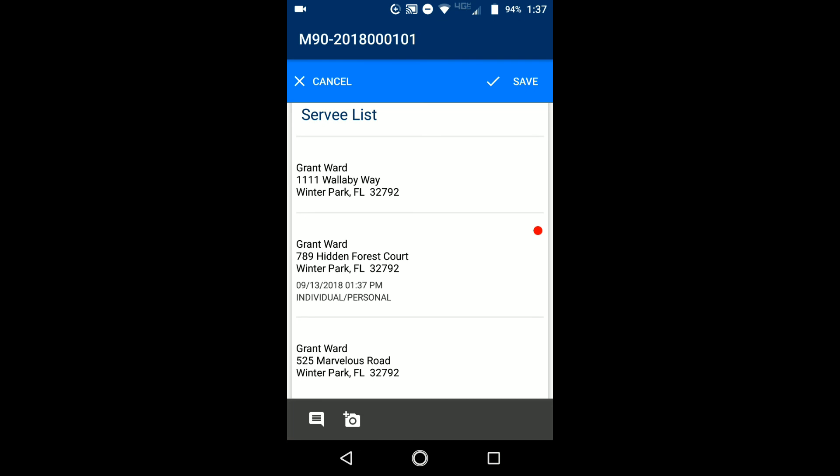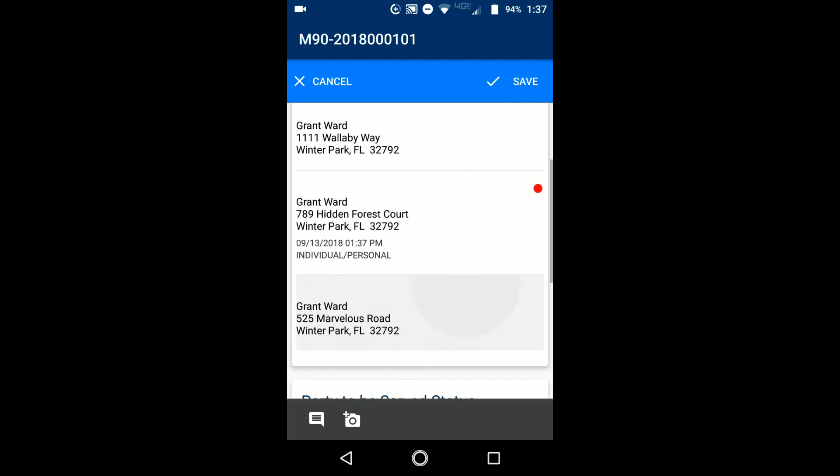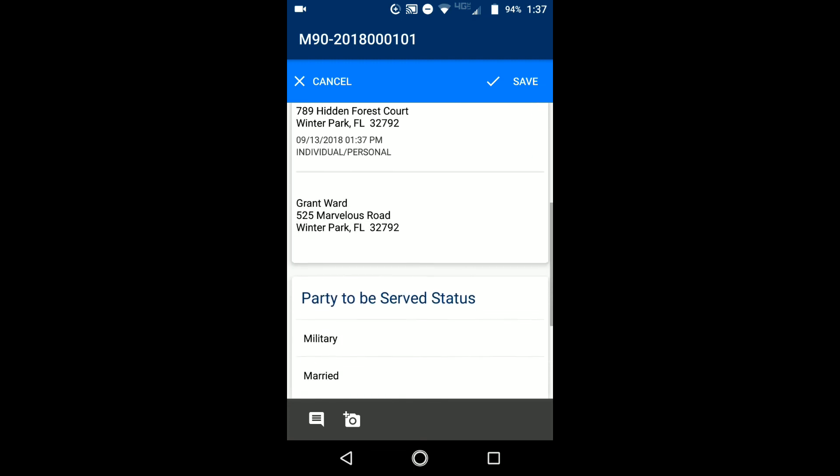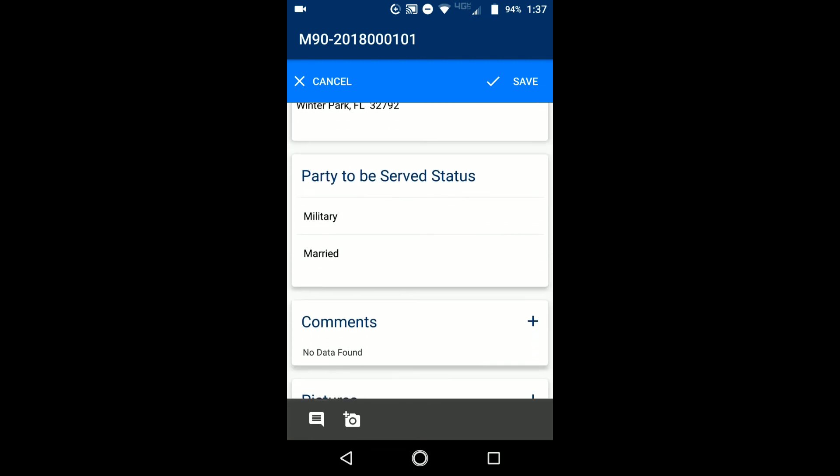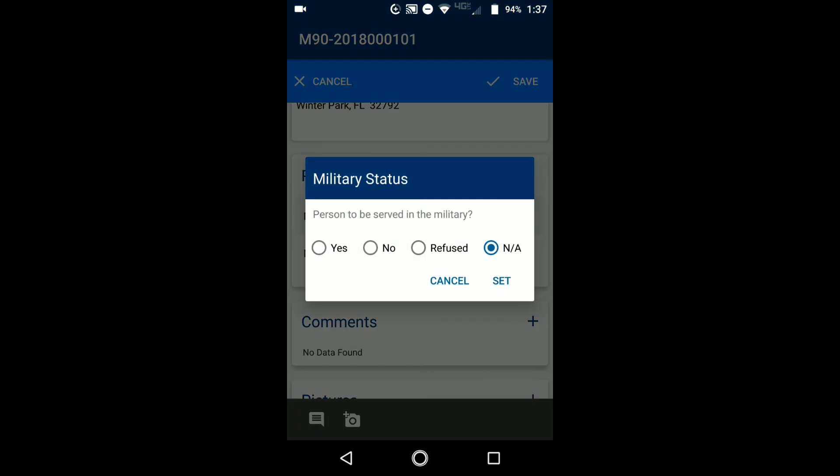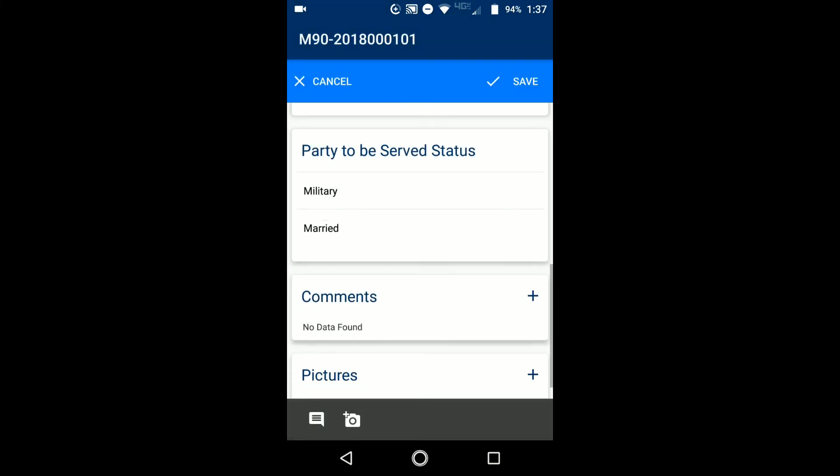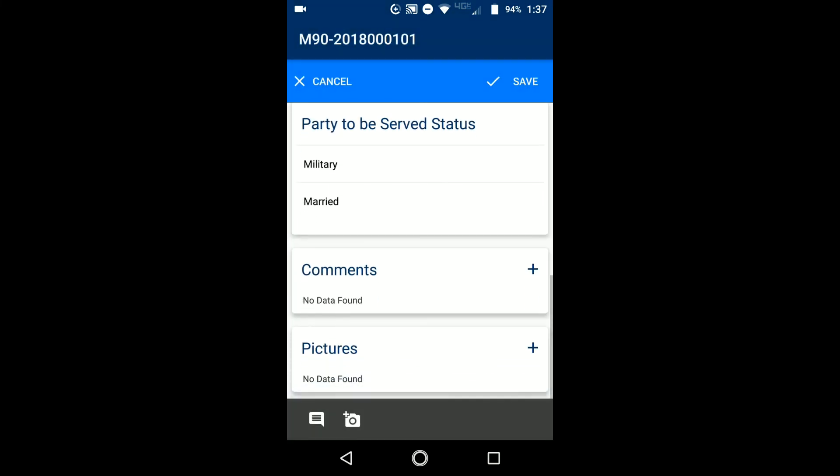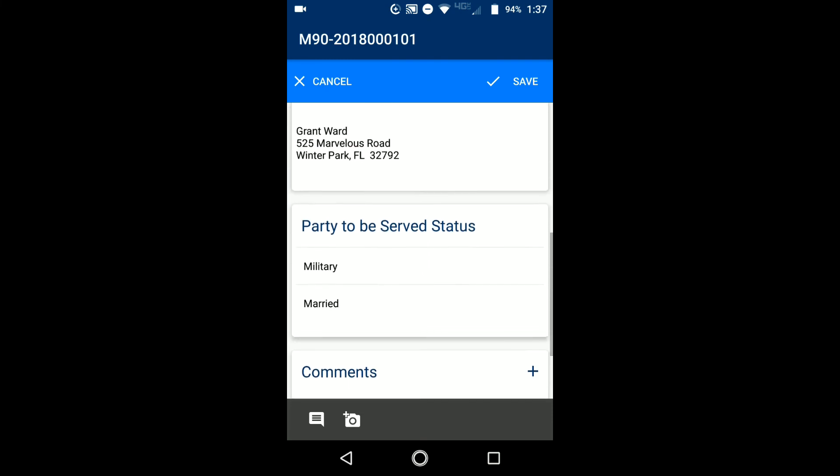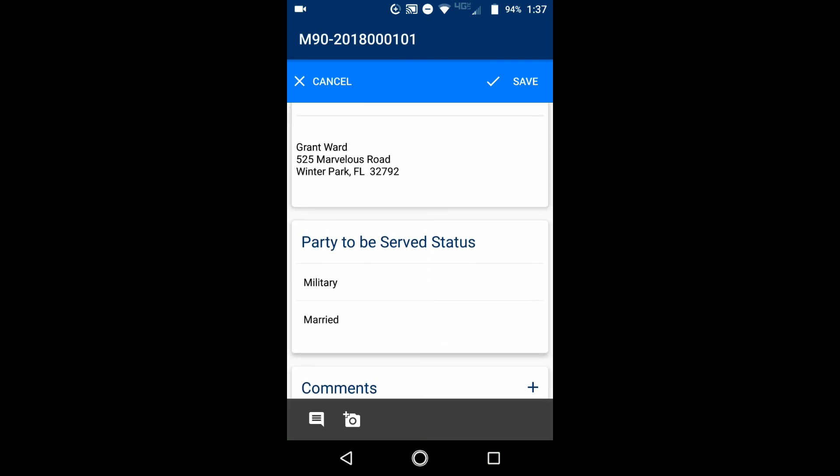So I went ahead and I added a little bit of information in there. And you can see here it has my date and time and my type of service. If you can scroll down a little bit more, you have your party be served status, so you can choose your military and married options. You can choose comments and add pictures. Now these comments and pictures, though, would be on the job level within PST.